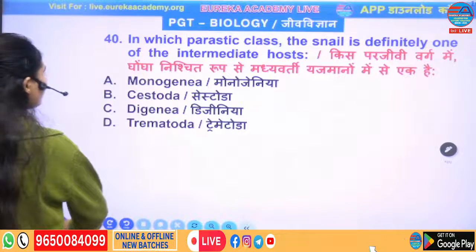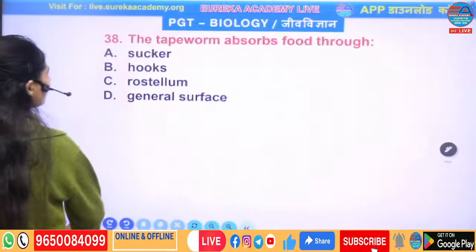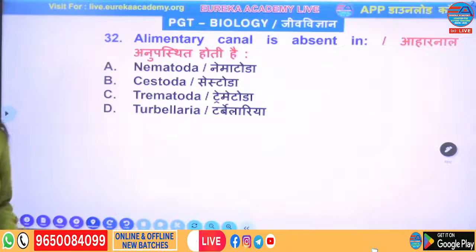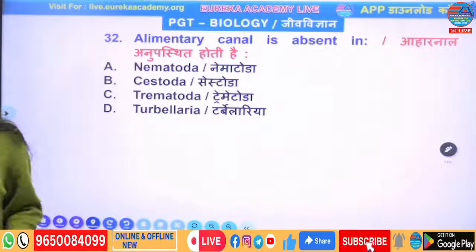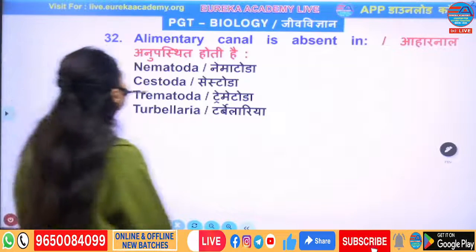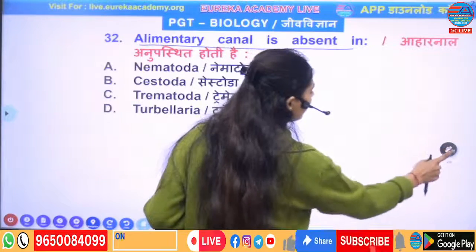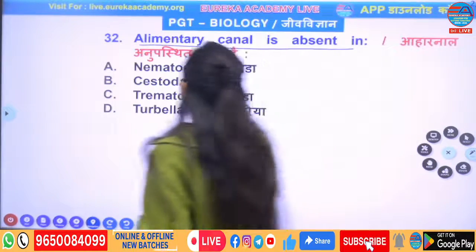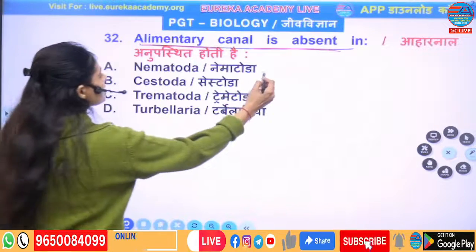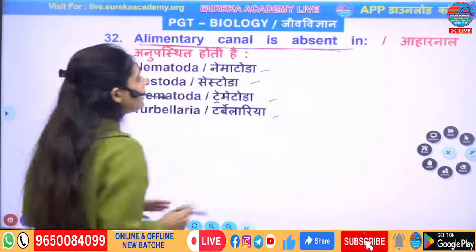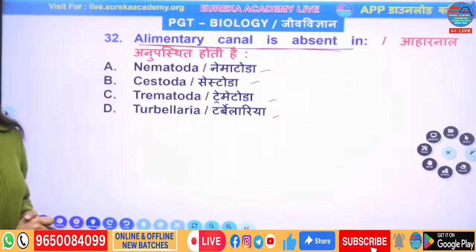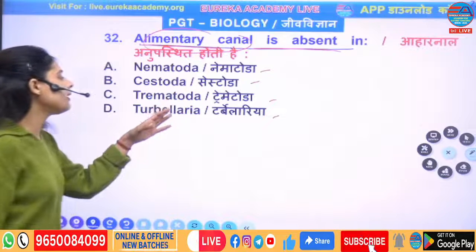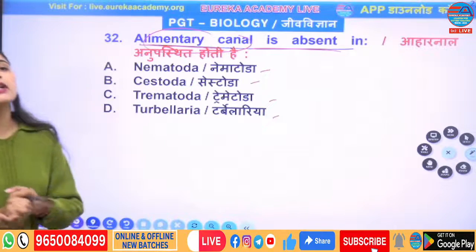Let's look at the class. The question is: alimentary canal is absent in which of the following — Nematoda, Cestoda, Trematoda, or Turbellaria? The alimentary canal is absent in Nematoda.